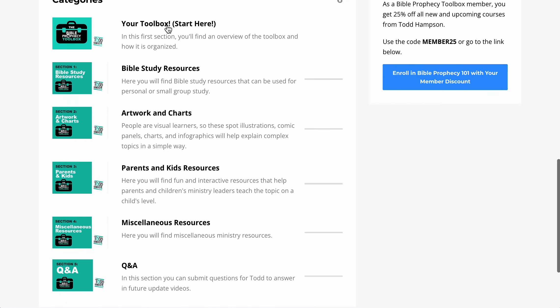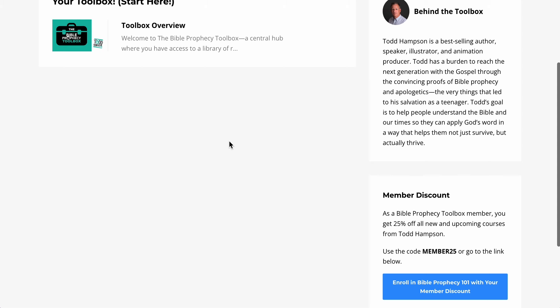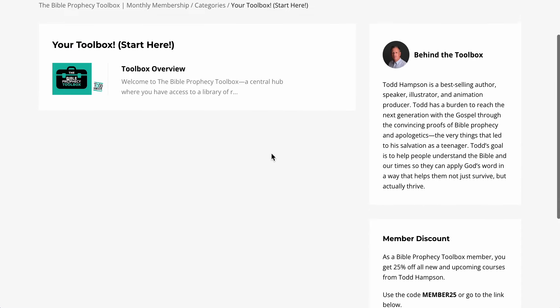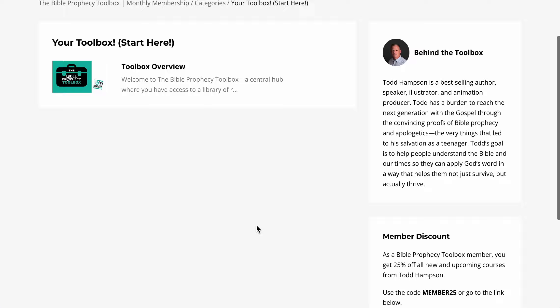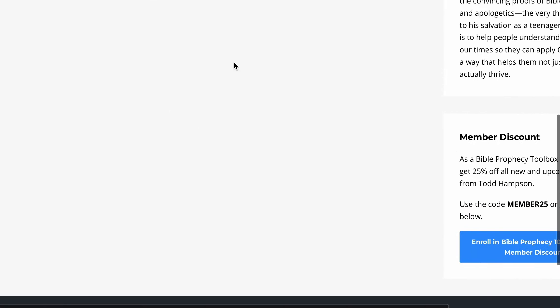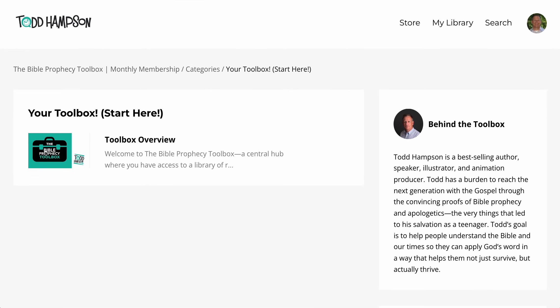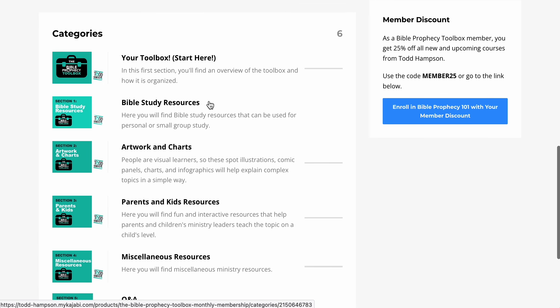There's a Start Here section. You click there and it'll show you a basic overview of what to do. It also has a direct link if you did want to sign up for a course — there'll be a list of all courses there. Right now we just have one course up; we're putting another one up this week and another one up next month, with more planned in the future. You'll click directly to it if you want to sign up, and it'll automatically apply your 25% off discount.